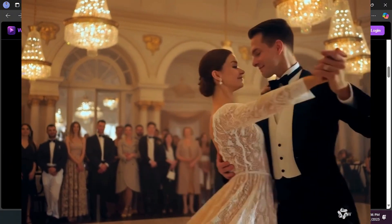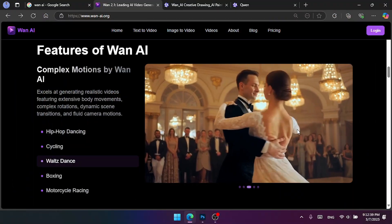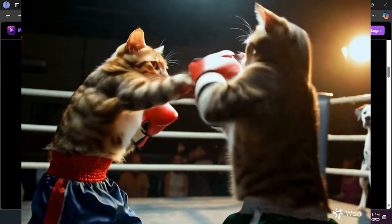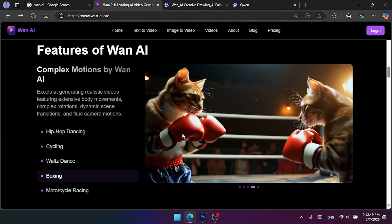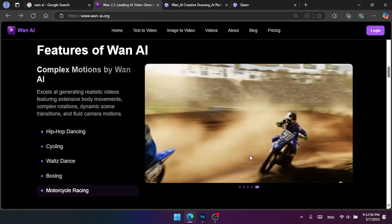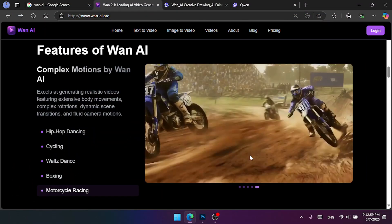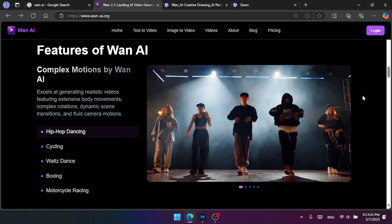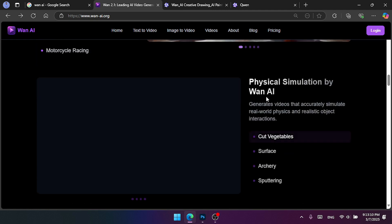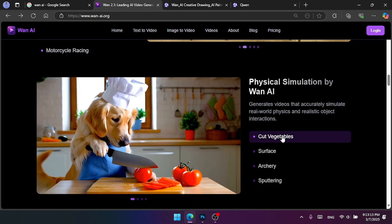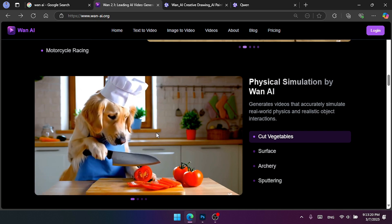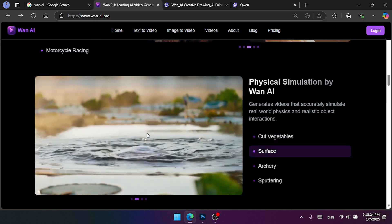If you want to make a dance, you can generate a long video. Now you can watch a boxing video. This is the first option to generate a creative video. This is the motorcycle racing video. This is the first option to generate a realistic video, a complex motion video. This means the physical simulation option.